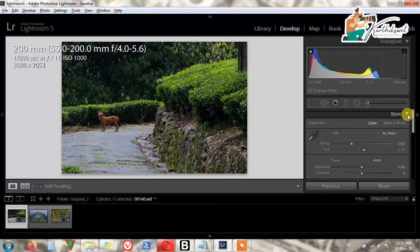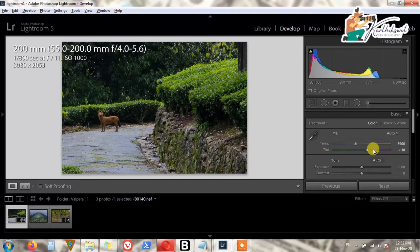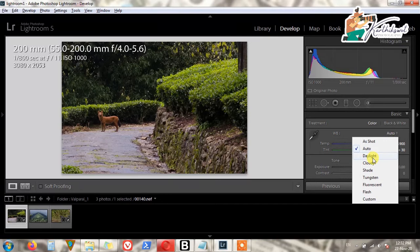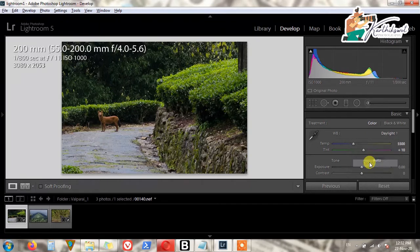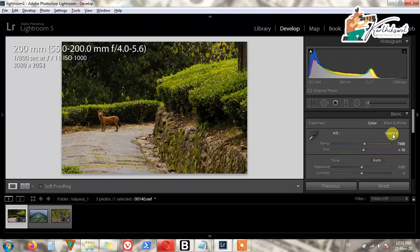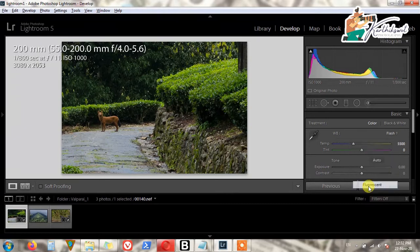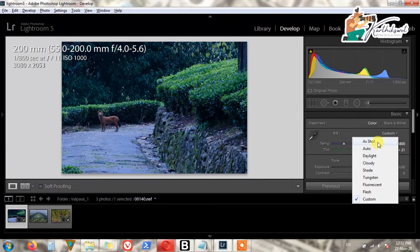Then we do the basic adjustments. The white balance is already very good, but if you want to change something you can do it here. You can select by preset — As Shot, Cloudy, Daylight — I always try Daylight. Cloudy gives a yellowish look. You also have Flash, Fluorescent, and Custom.